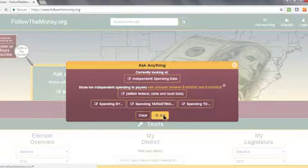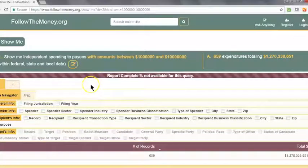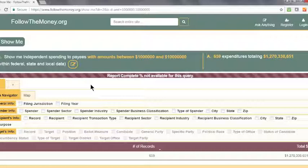Just click Go. As of 2017, the Institute's independent spending database contains close to 1 million transactions. It may take a moment for your search to load because it's looking for dollar amounts within each transaction. Through the magic of recording, our search is loaded immediately.